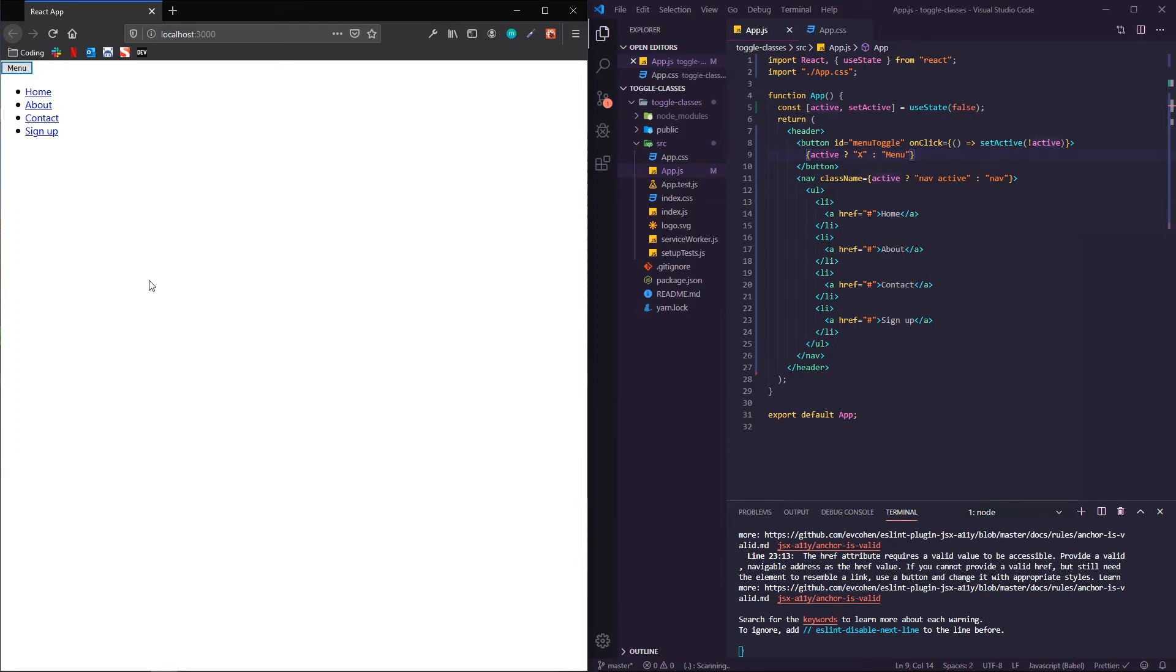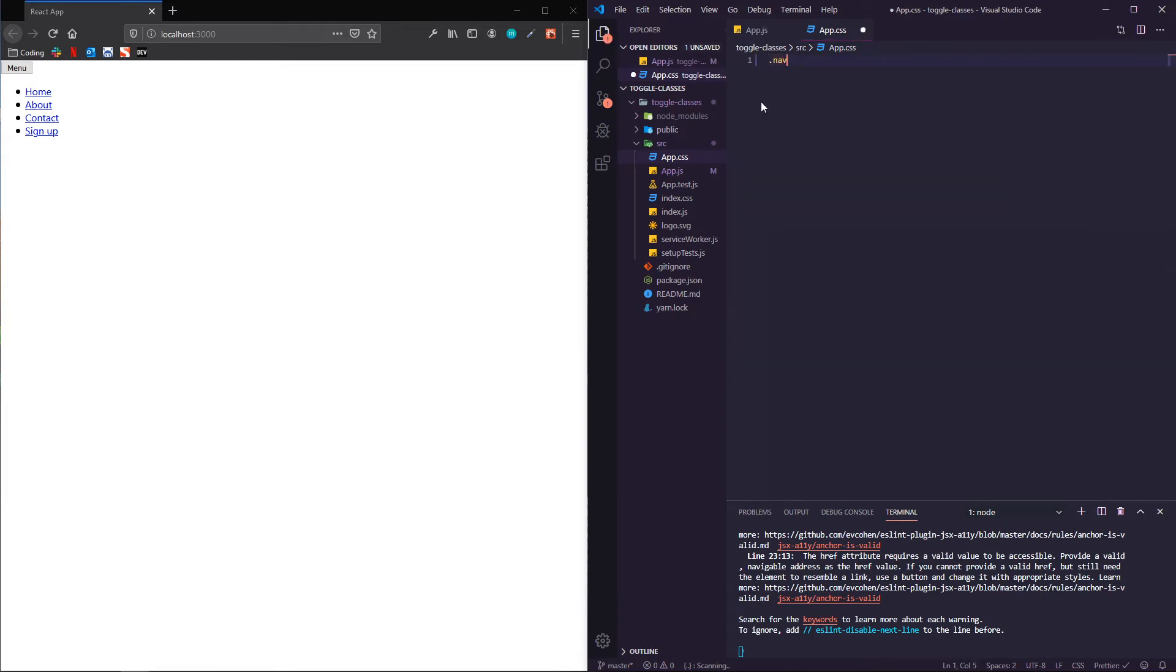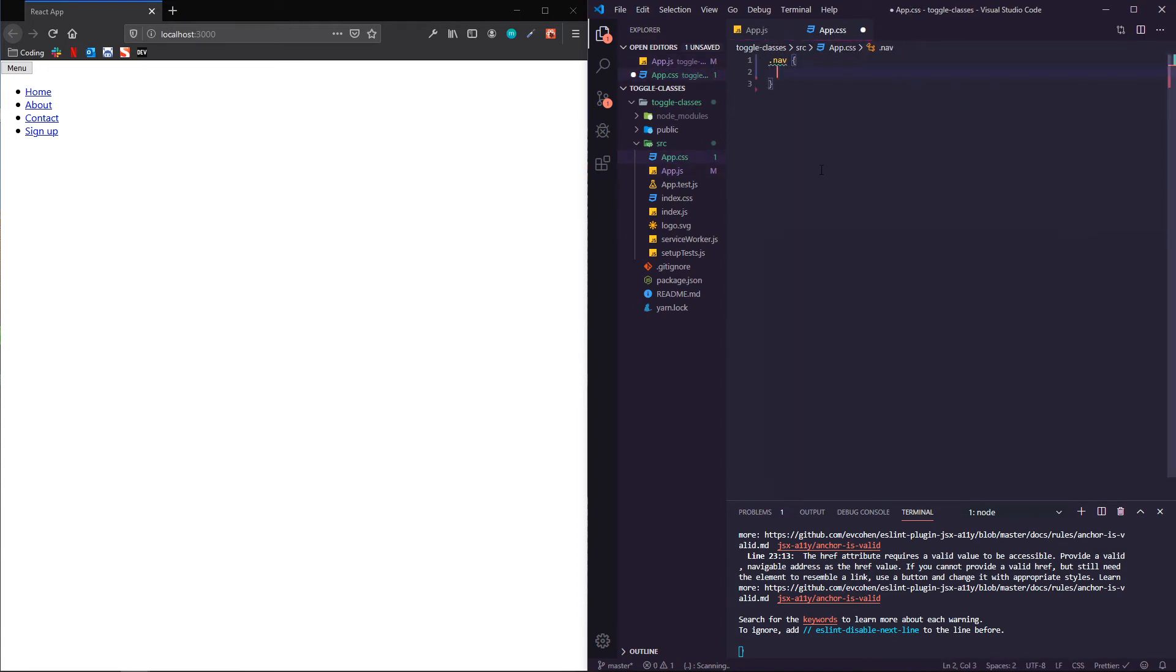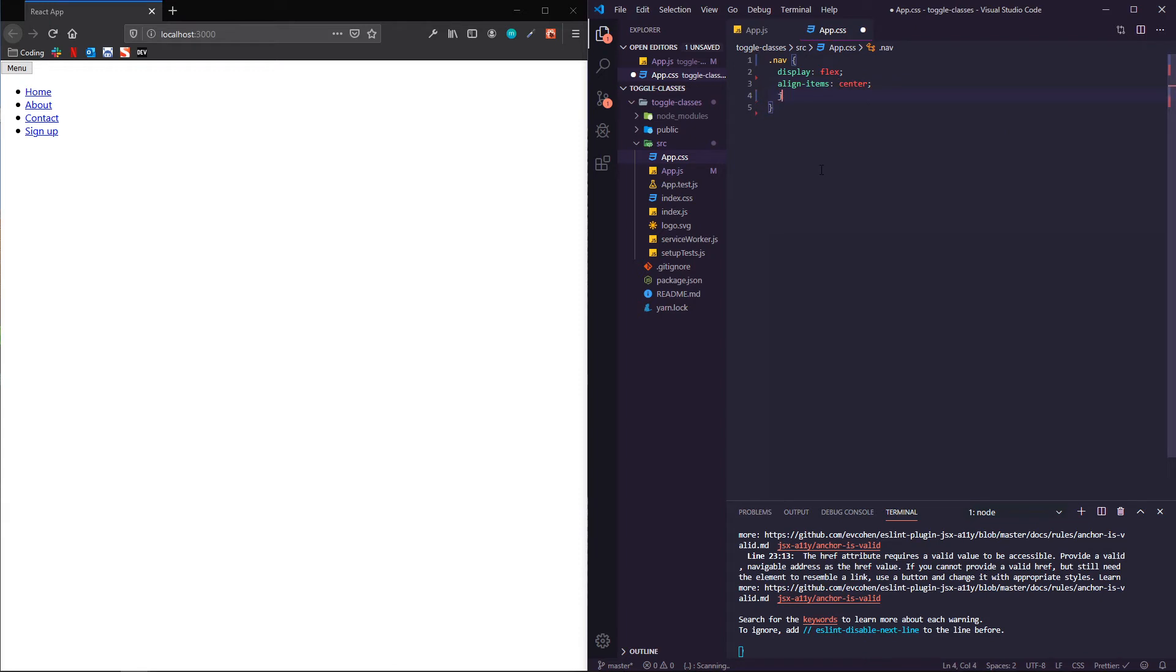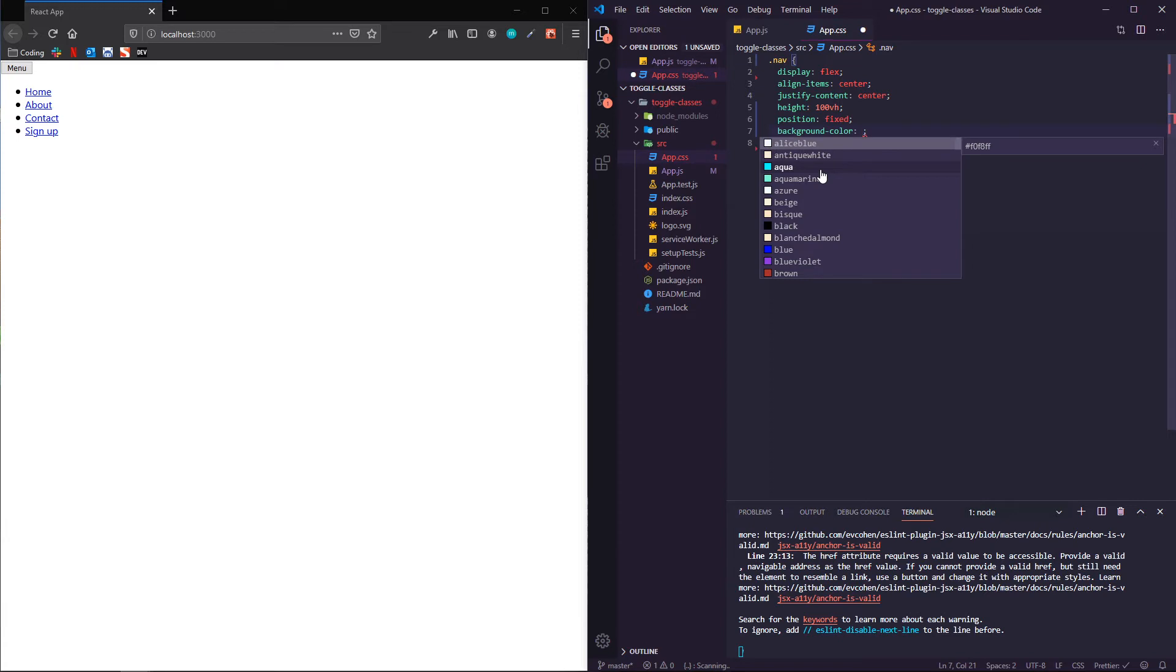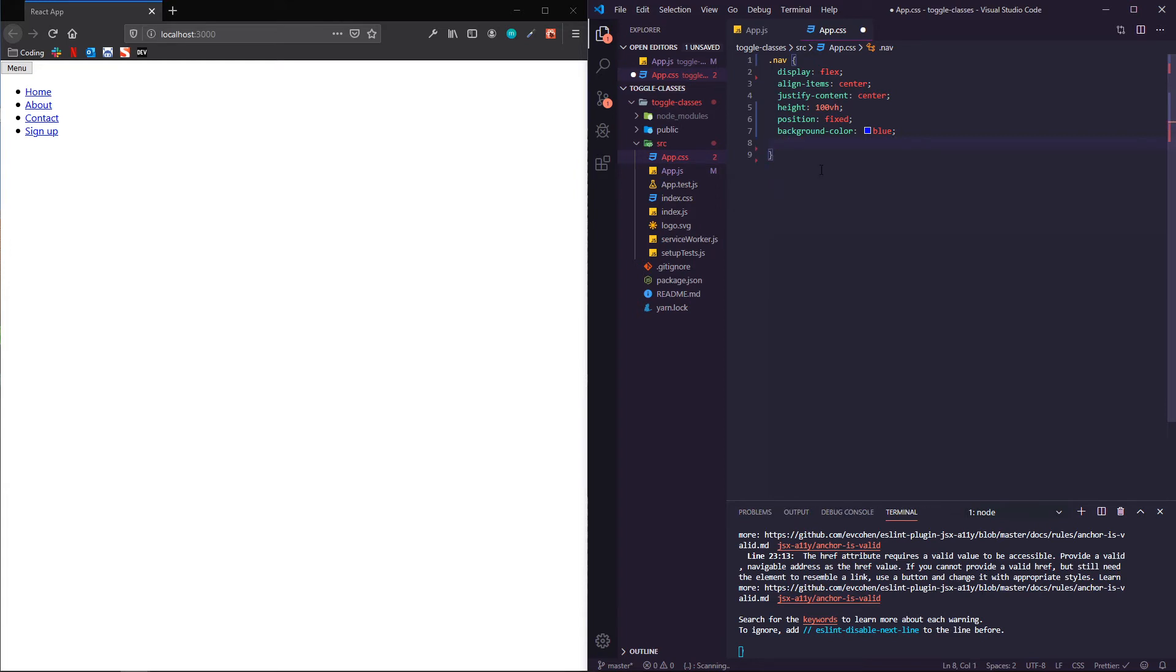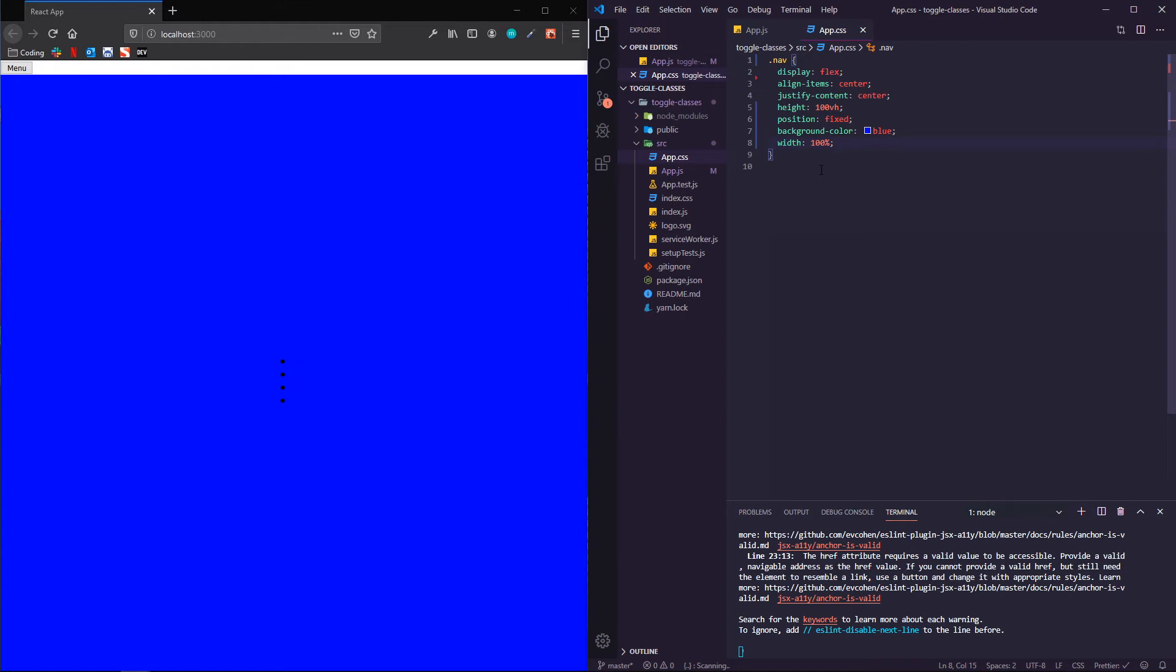So now we're going to actually use that for something a little fancier than just changing the text on here. So let's hop over into app.css. We can delete all this stuff. First, we can target our nav class. And we'll give it a display of flex. Align items center and justify content center. Give it a height of 100 viewport height. We are going to give it position fixed. A background color of blue. Let's do a width of 100%. Let's see how we're looking so far. All right. That's pretty sweet.